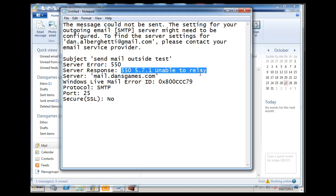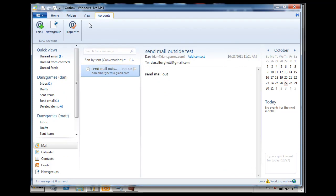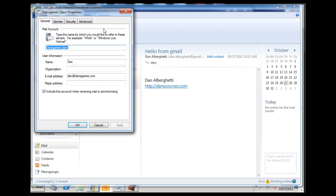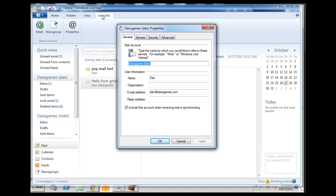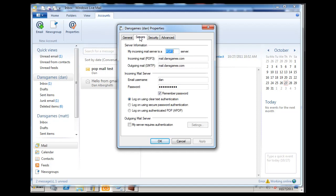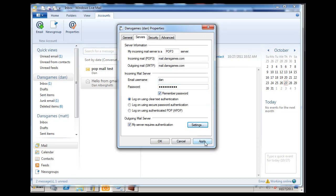I searched the internet and one reason it might not work is the account configuration. Going to Accounts → Properties in Windows Live Mail — not Outlook Webmail, just a standard mail client — under Servers for outgoing mail SMTP, there's an option: 'My server requires authentication.' For the server to relay to an outside mail server, it likely needs authentication enabled.